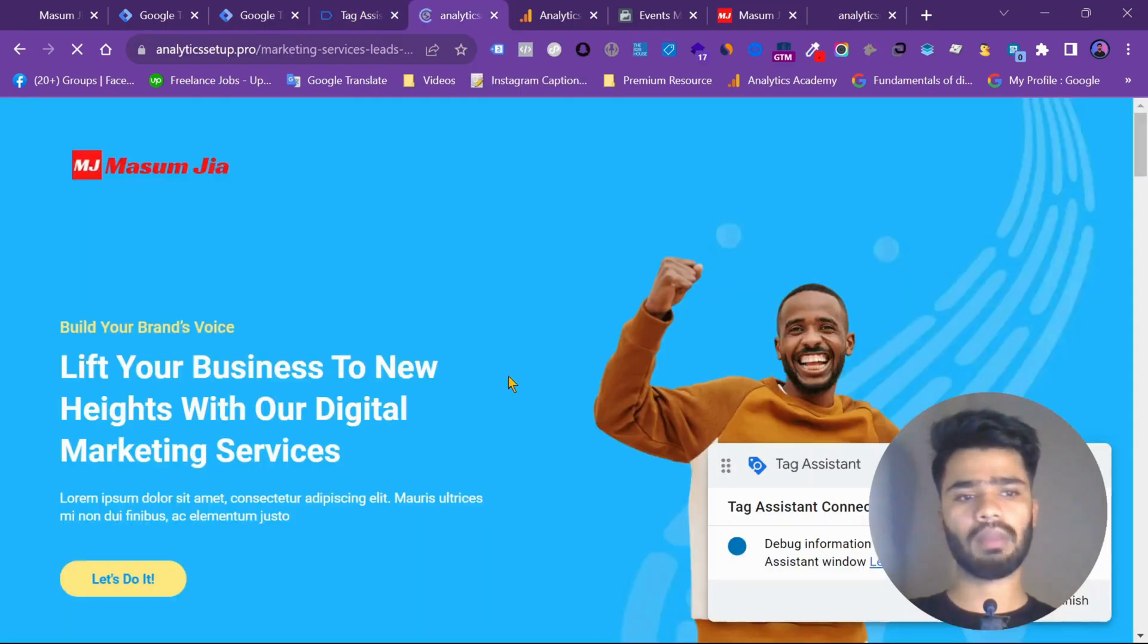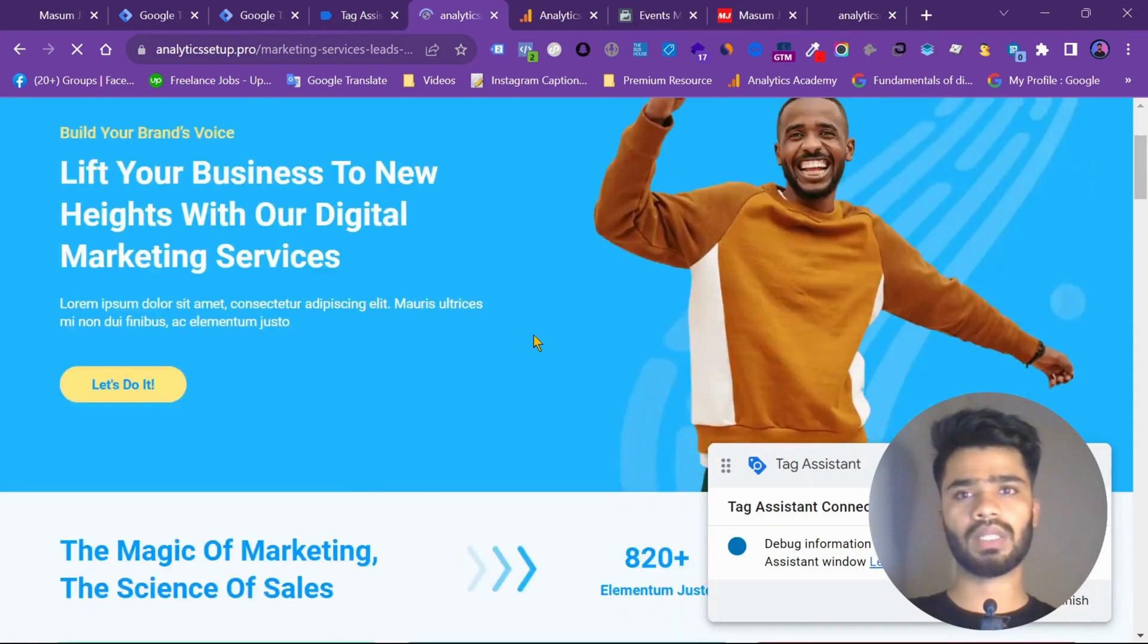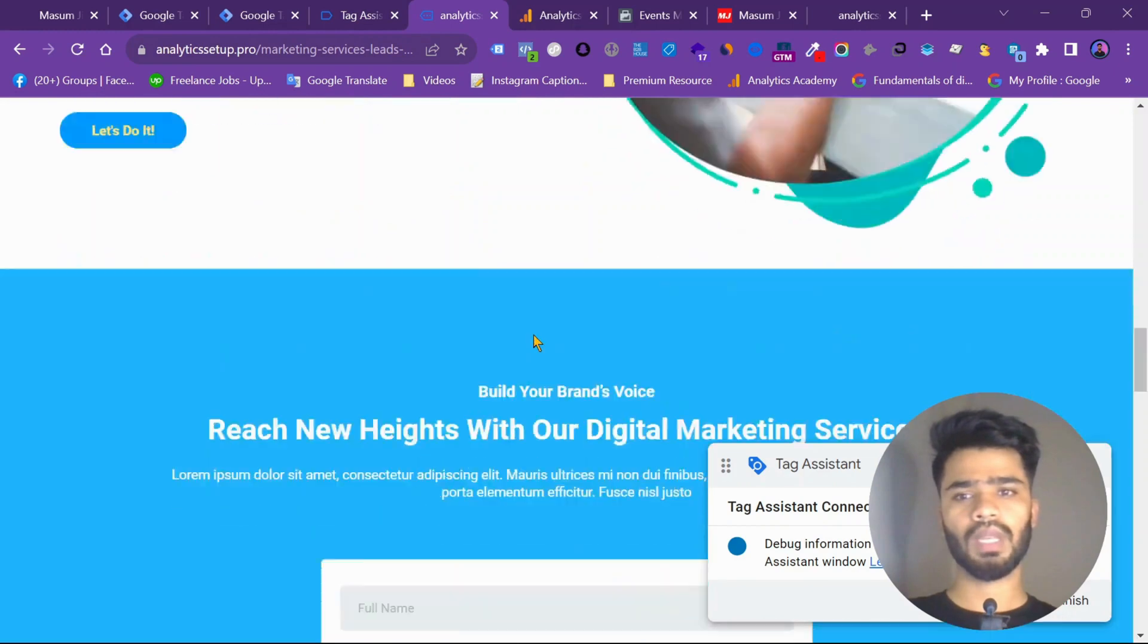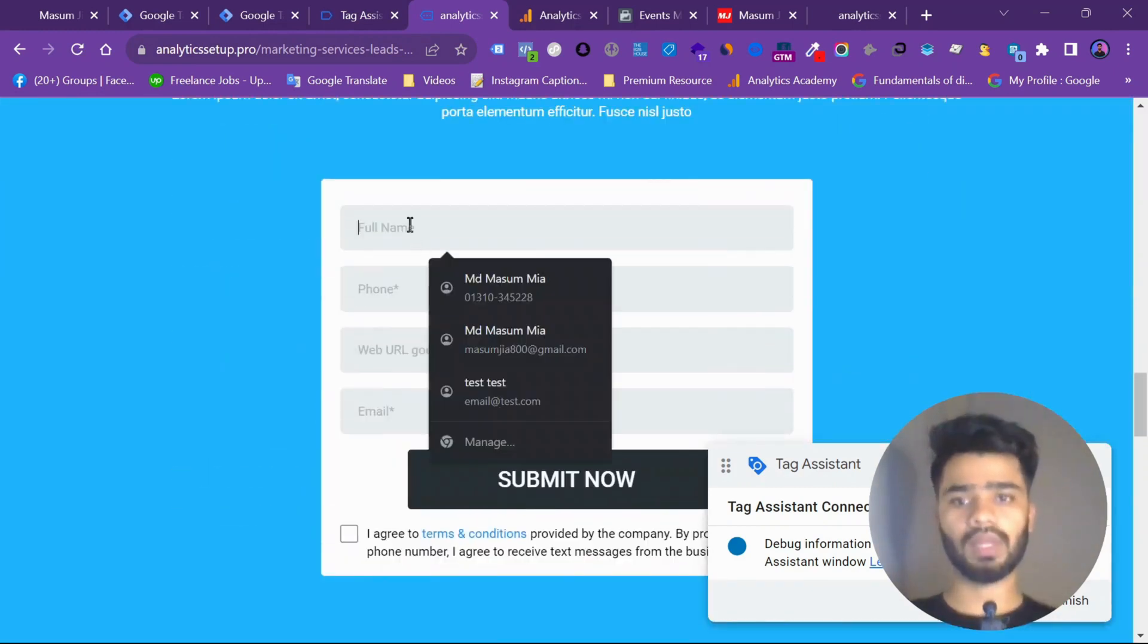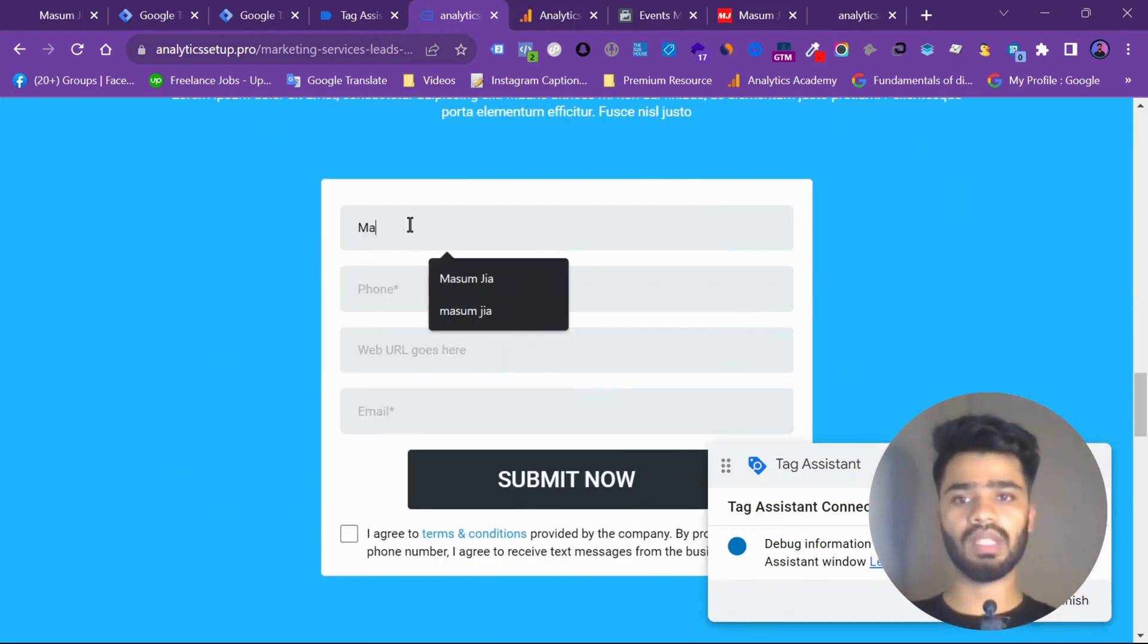My tag manager is connected. Let's go to the form. So let's fill up the form as a lead.